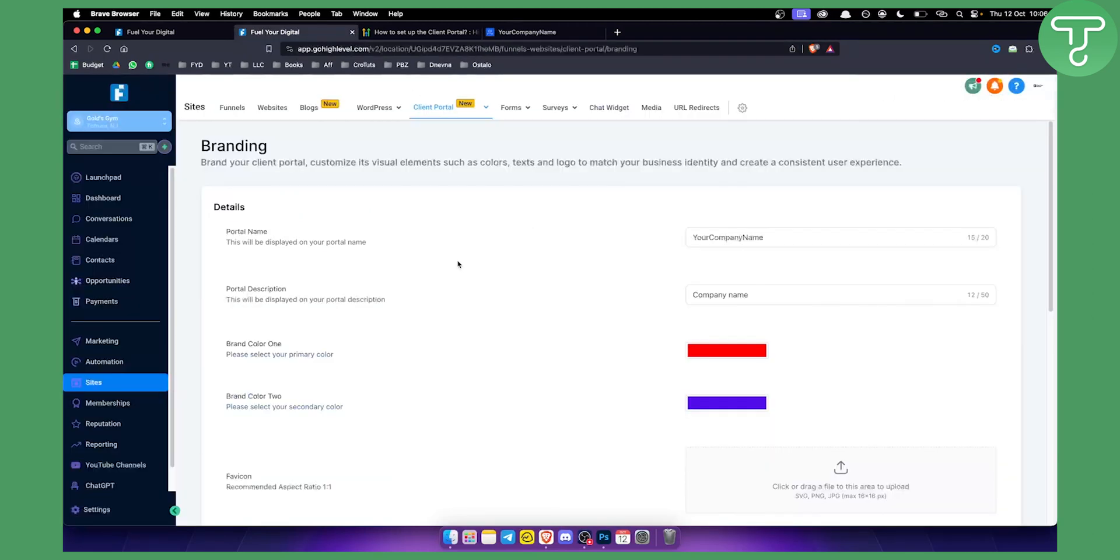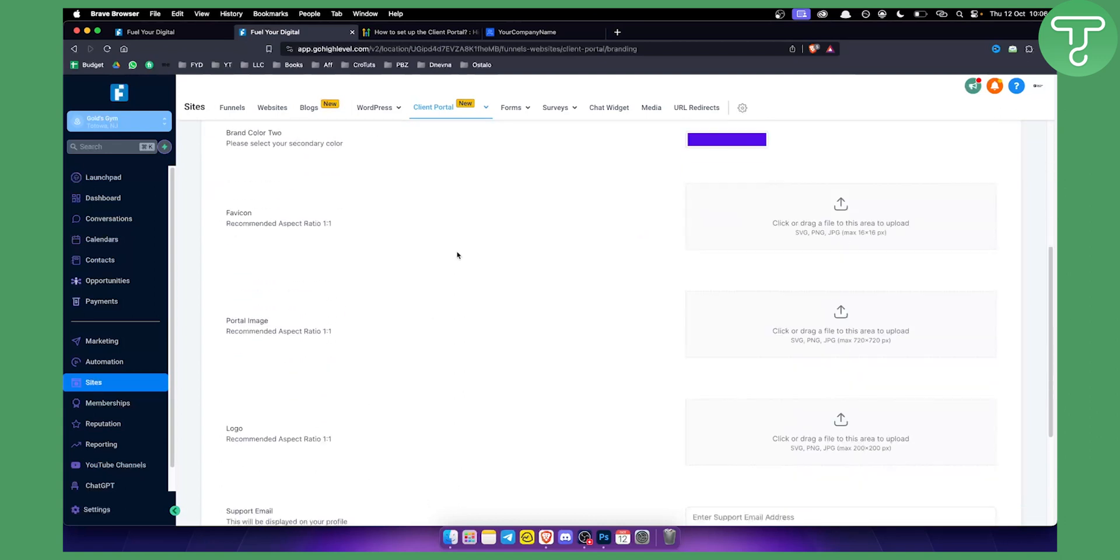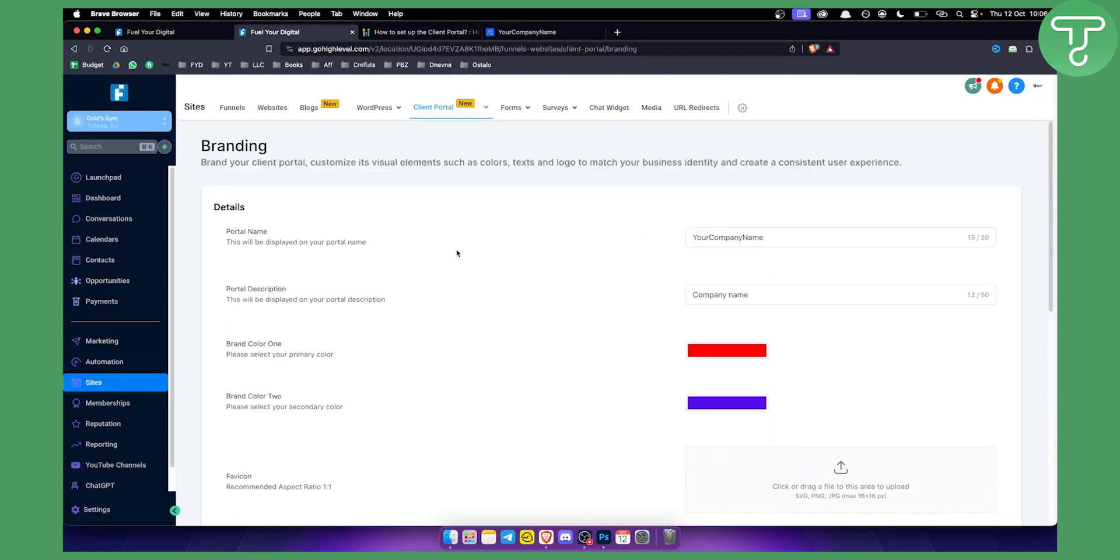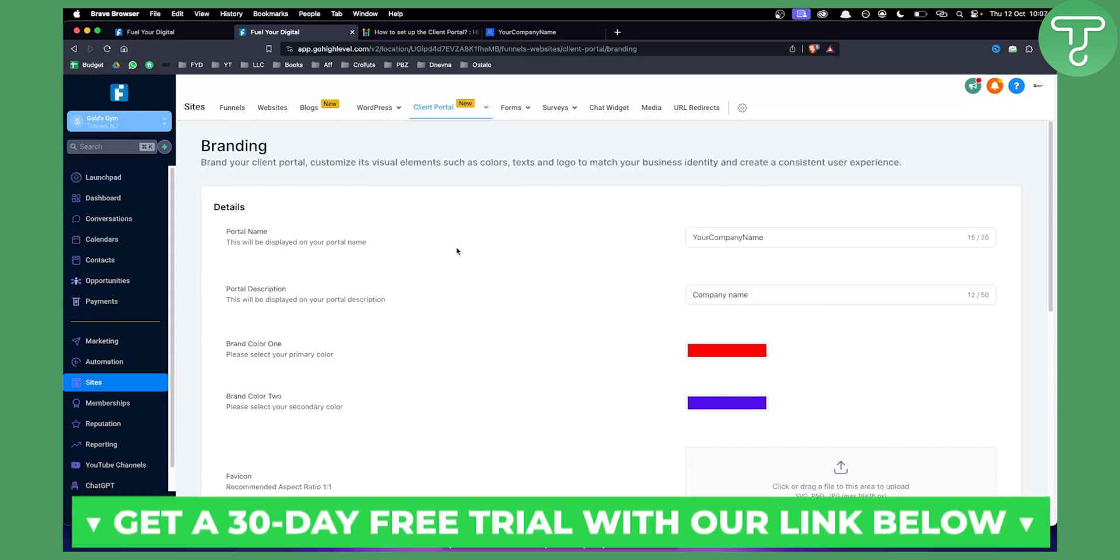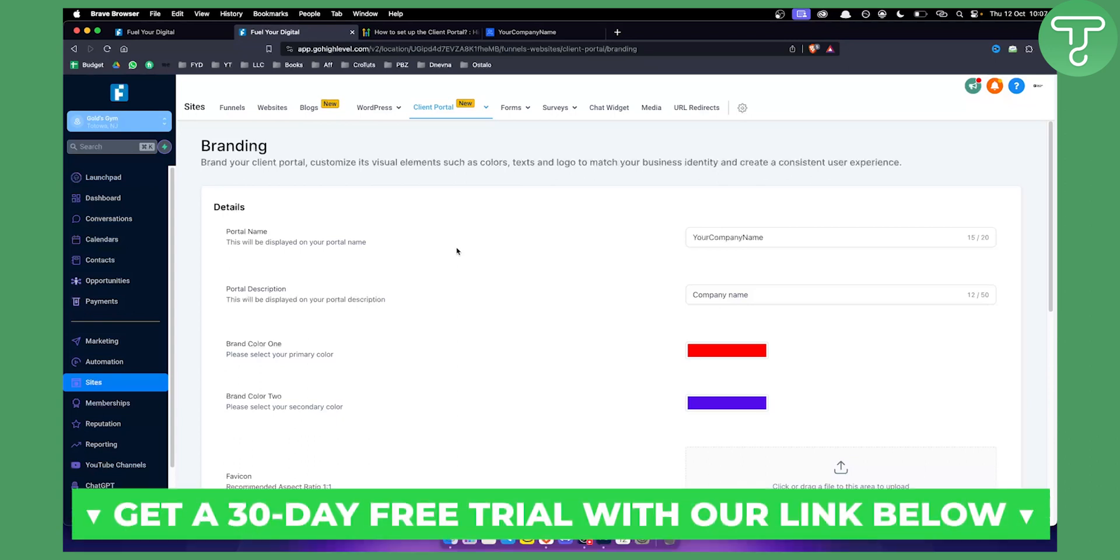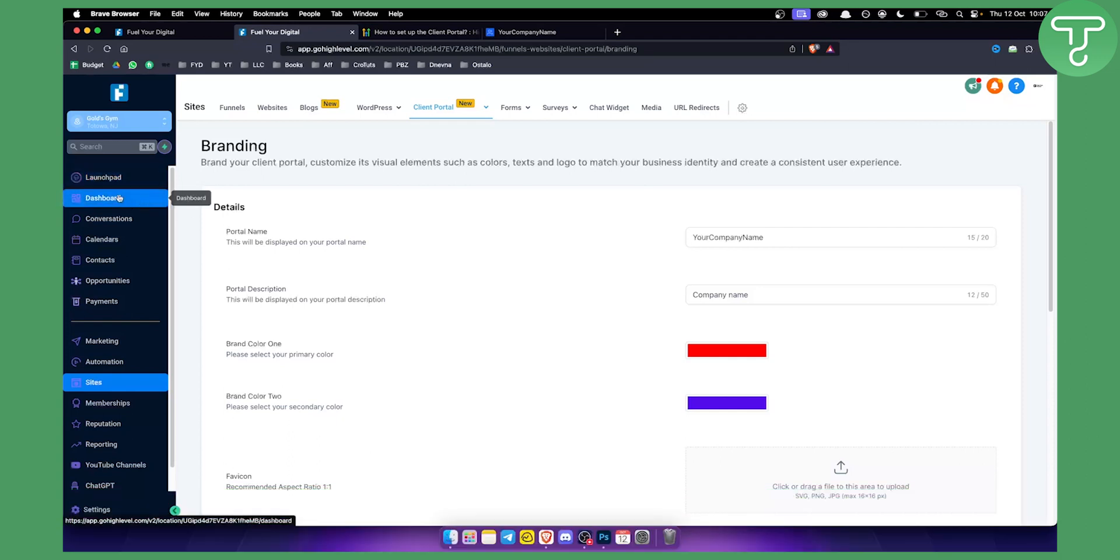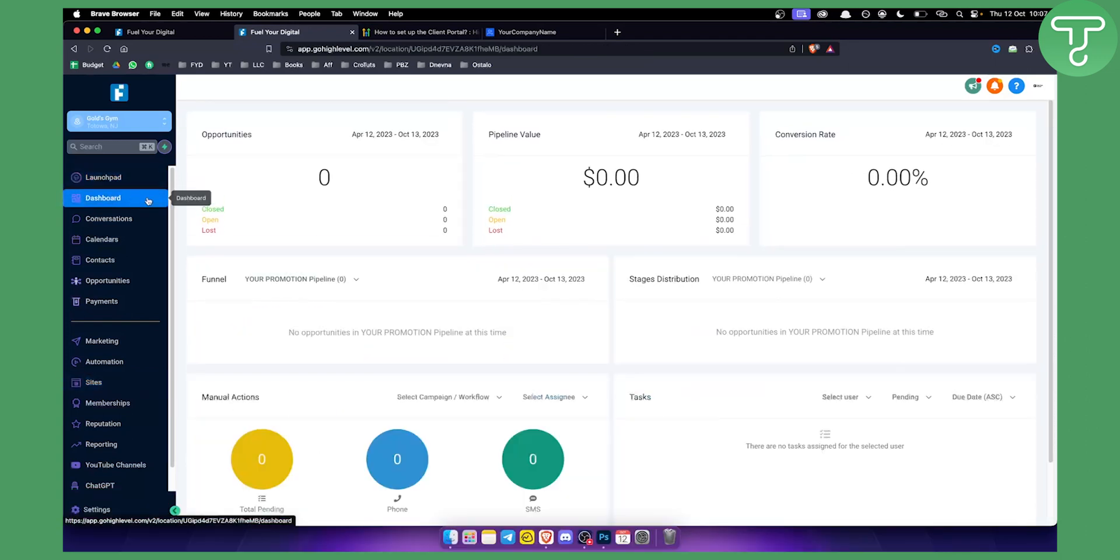So that's basically in a nutshell how you can use GoHighLevel client portal and memberships together and what are the major differences. If you want to use this fully on its own, you can check out our 30-day free trial link down below. You can get a 30-day free trial again, as I said previously, and you can basically go and try GoHighLevel for yourself. Hopefully you guys enjoyed this video and found it useful. If you did, leave a like down below and we'll see you in the next video. Thank you guys for watching.